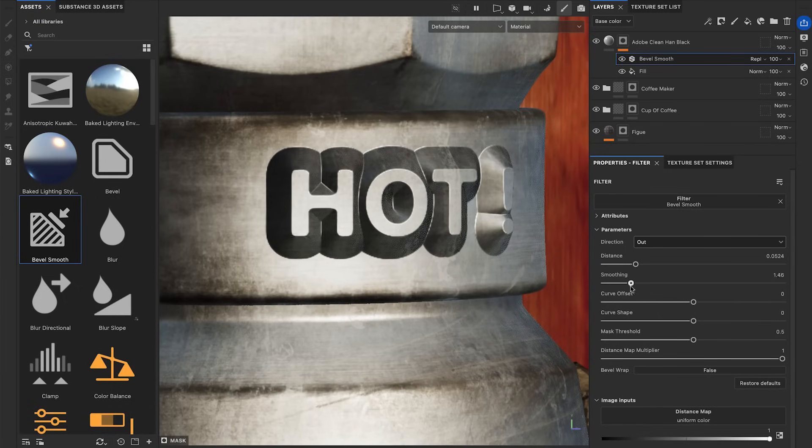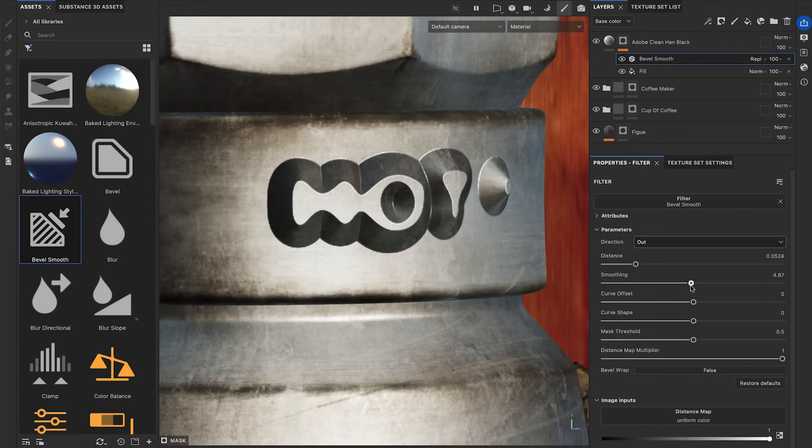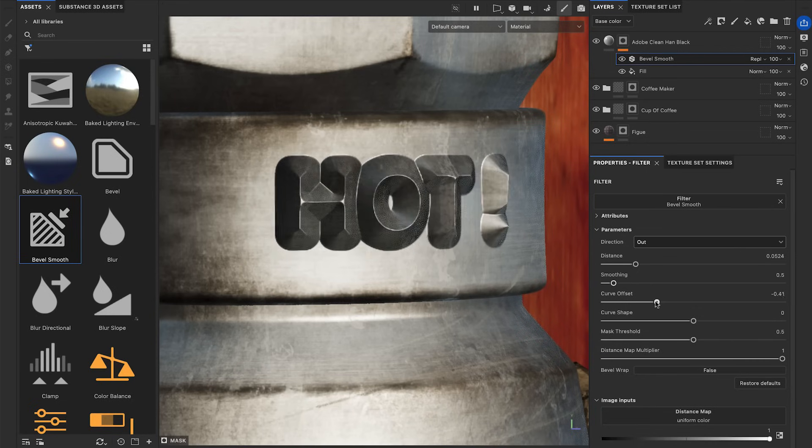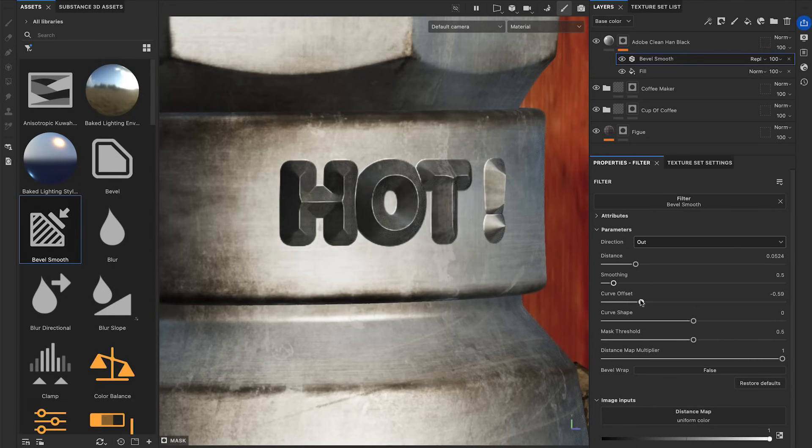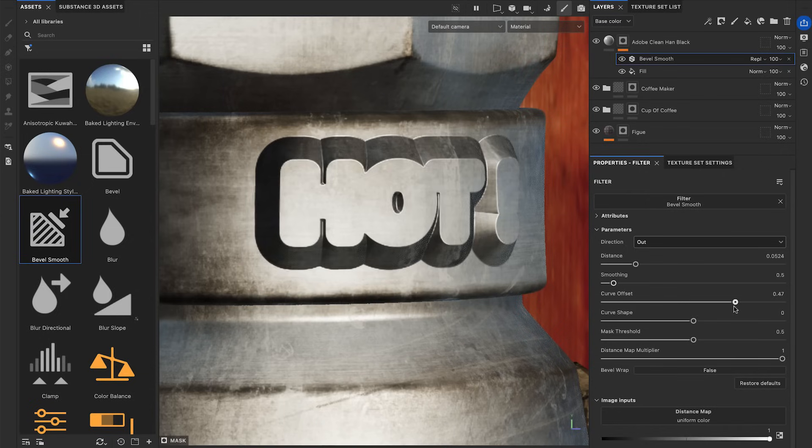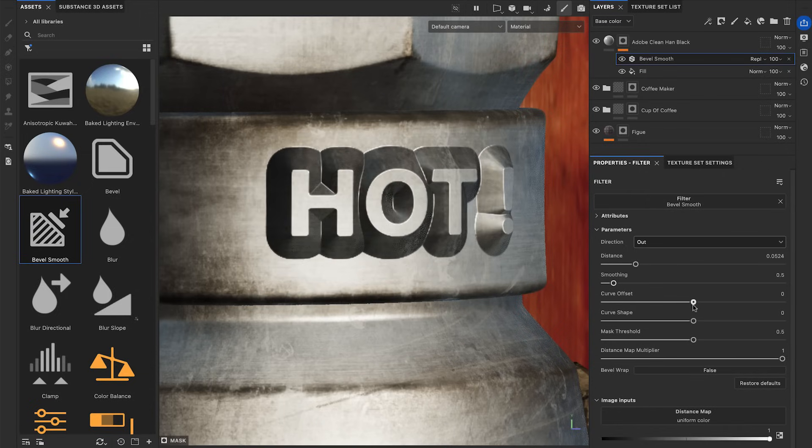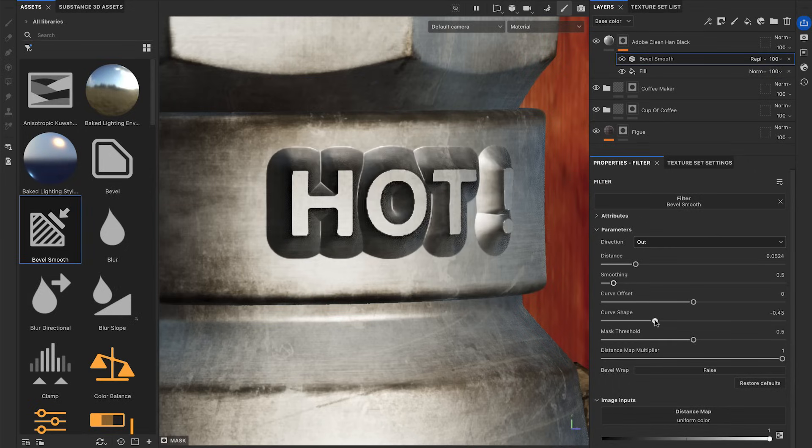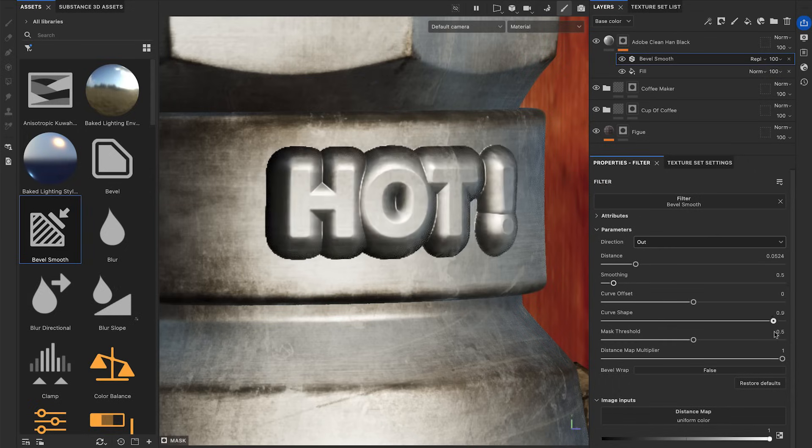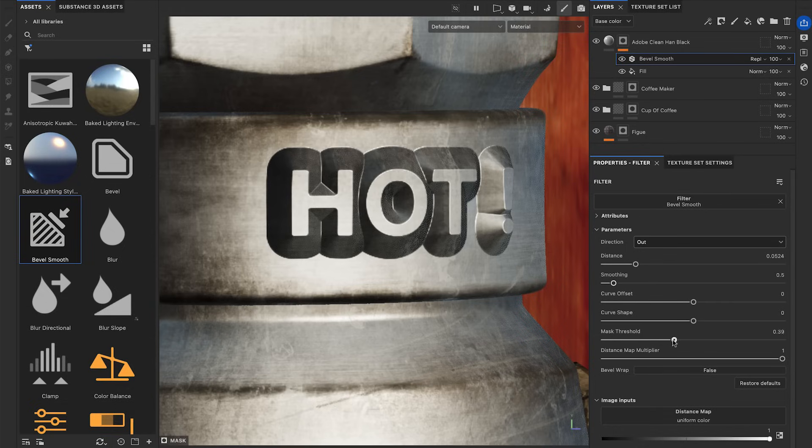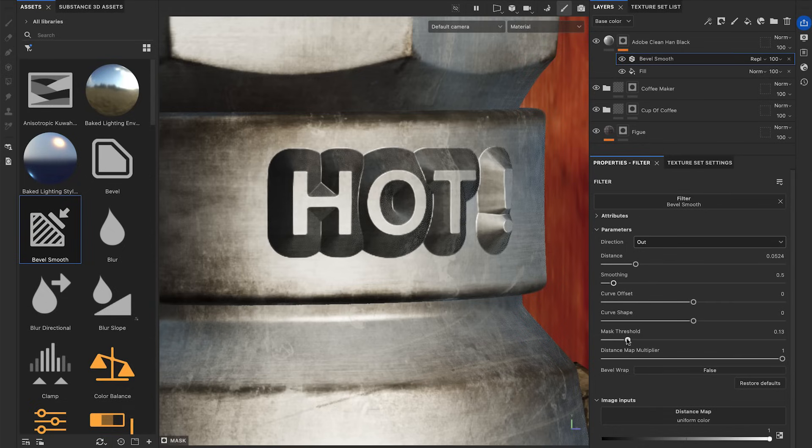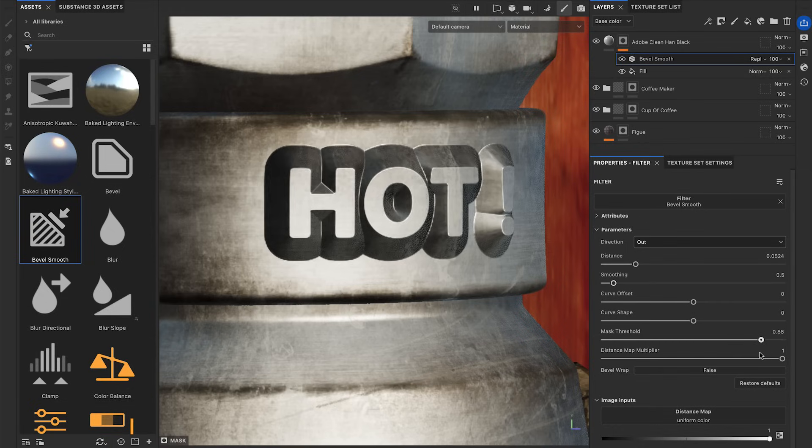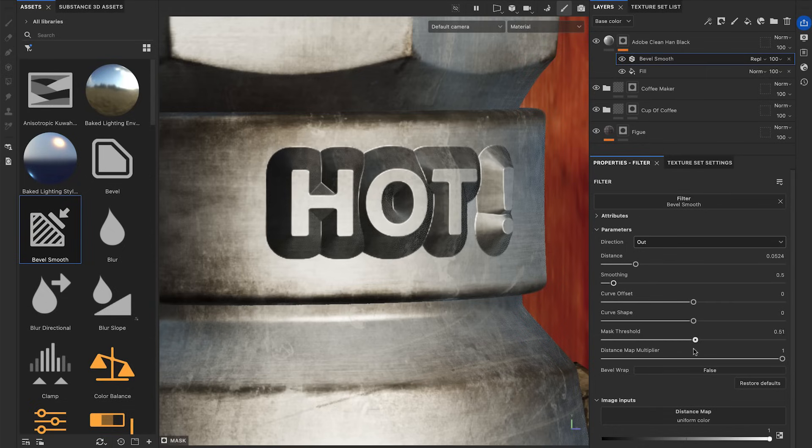If the Smoothing is too high, the original mask will lose definition. The Curve Offset parameter moves the bevel borders inward or outward. The Curve Shape parameter applies a pinch or a round curve to the bevel profile. The Mask Threshold parameter offsets the border of the blurred mask and helps recover softened areas.